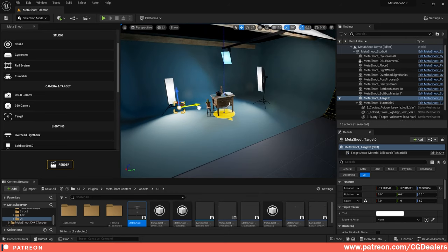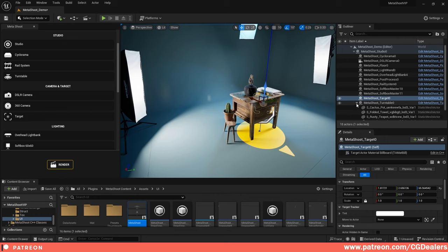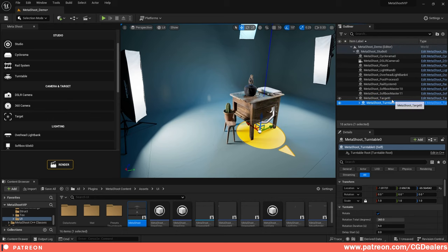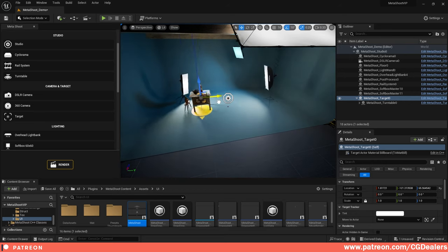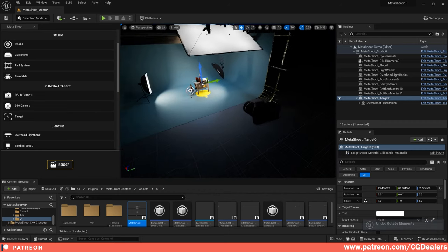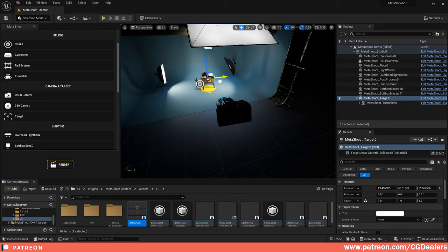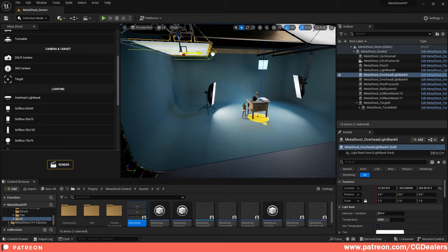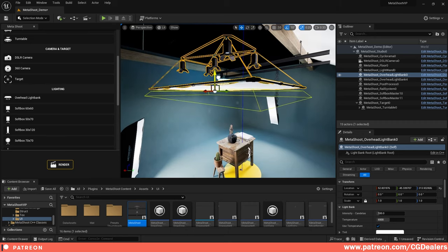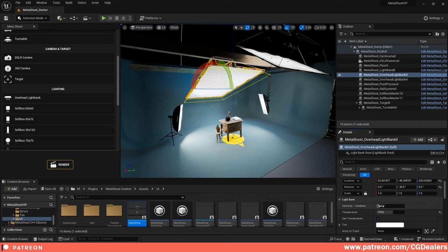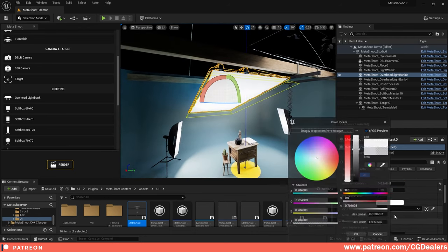The target tells the lights and camera where to aim. If you start moving the target, everything moves dynamically. A smart approach is to put your mesh or turntable inside the target so you can move everything together — lights and camera follow automatically. This is pretty handy. Next is the lightning panel — you have overhead lighting attached to rails.